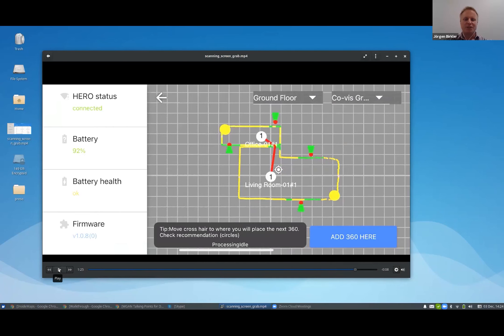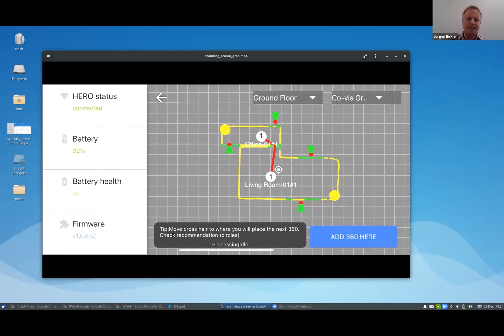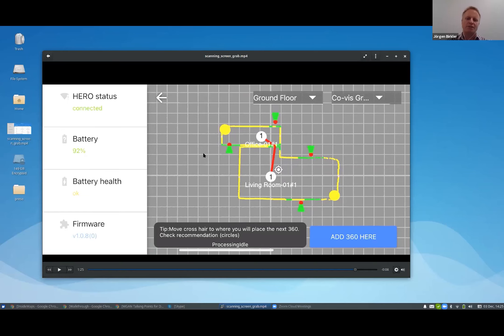This one, it's called Covis, it's short for Covisibility. So what you can see here is how the machine learning has connected these two rooms. So there's not a direct connection between those two spins, but actually through a door, in this case.